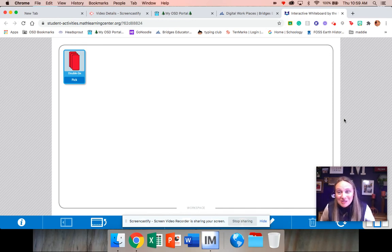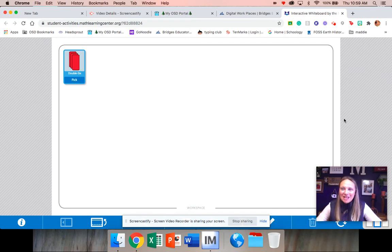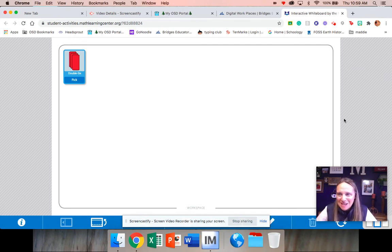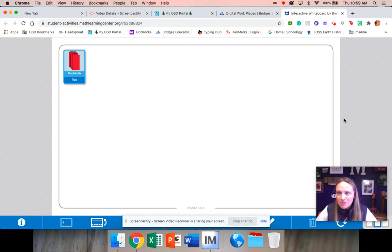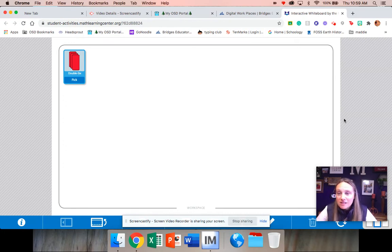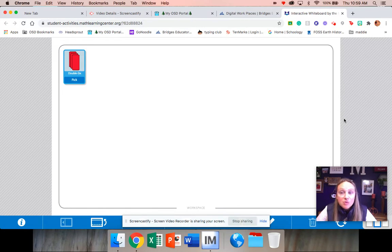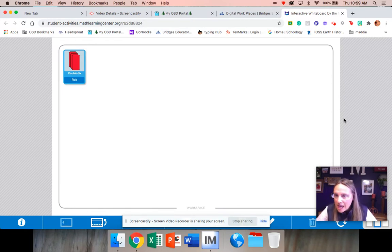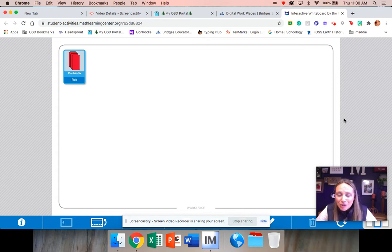I am ready to teach you a new workplace game today. This involves dominoes. It would be awesome if you had someone at your house that you could play this with. If you're able to play with a mom or a dad or a babysitter or even a brother or sister, this game might be a little more fun.